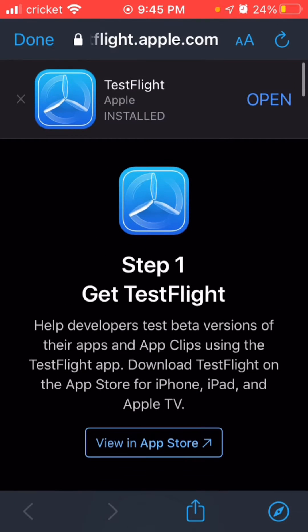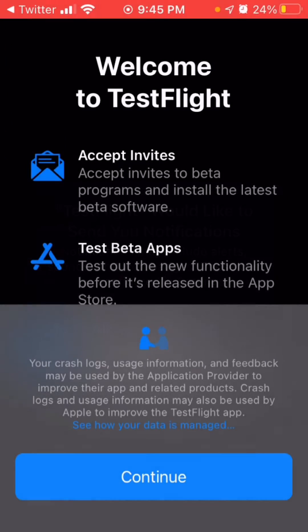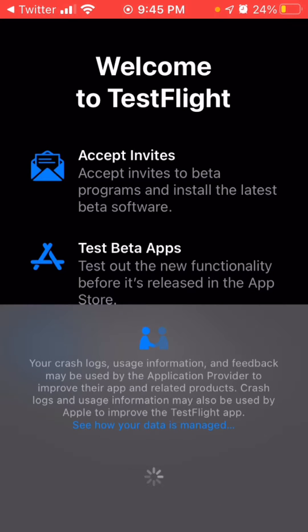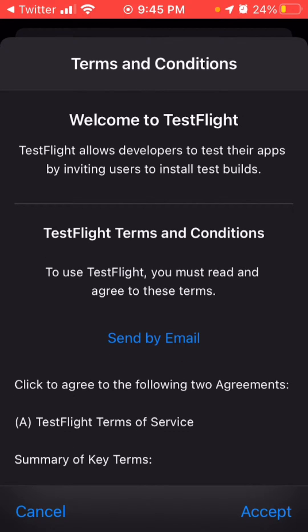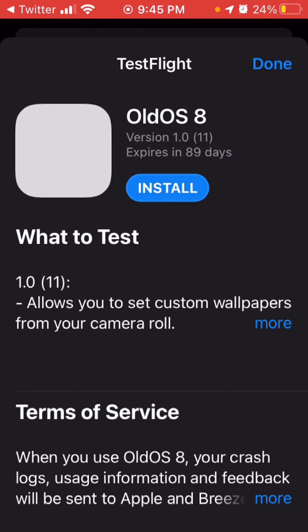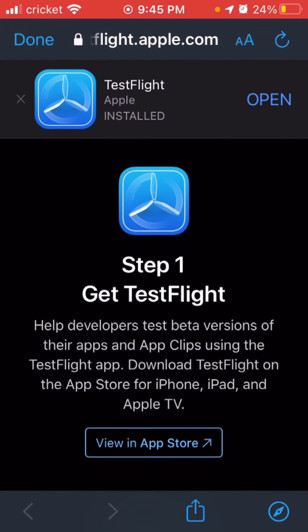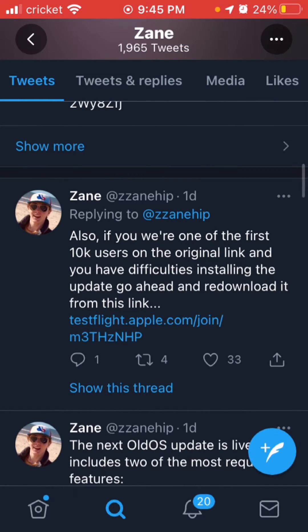Click Open once TestFlight is installed. When TestFlight opens, click Continue, then Accept. It will say Old OS, then click Accept again and Install. Sometimes the link will be full or expired because TestFlight only allows so many users at a time.